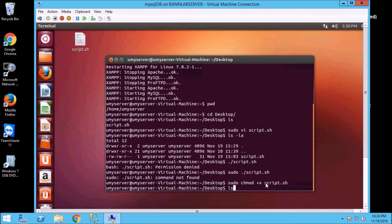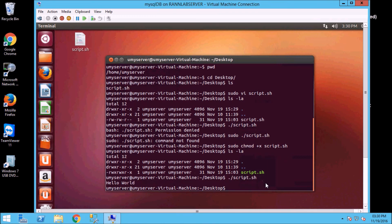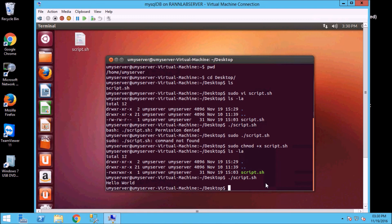Now if I use ls -la then the color of script.sh has been changed, it has been green, that means that it is an executable file. Now if I execute it, script.sh, then hello world my output here has been printed.